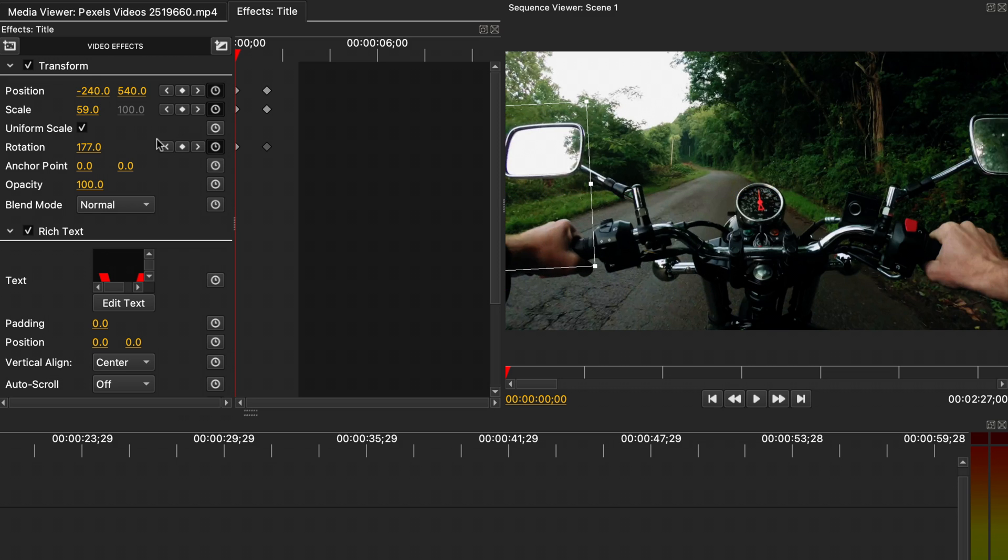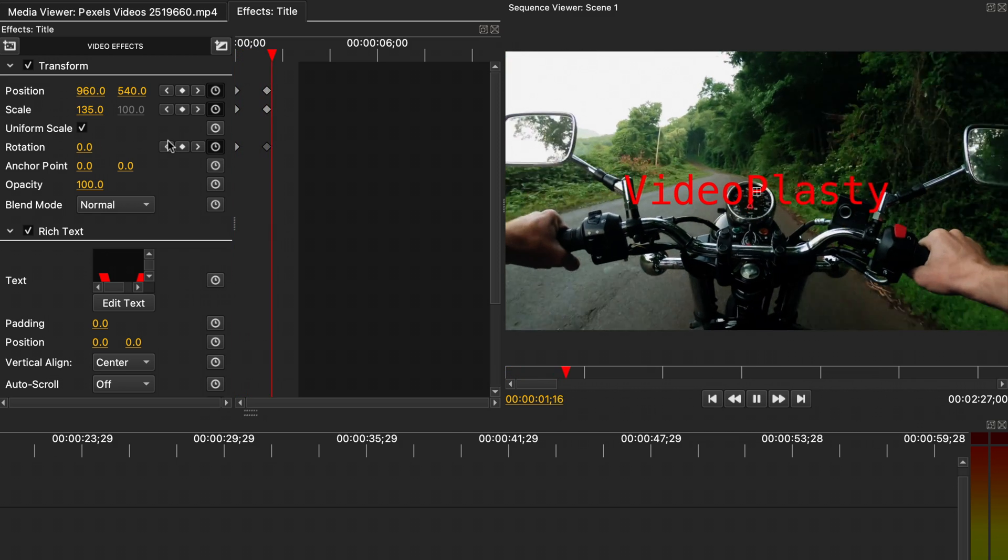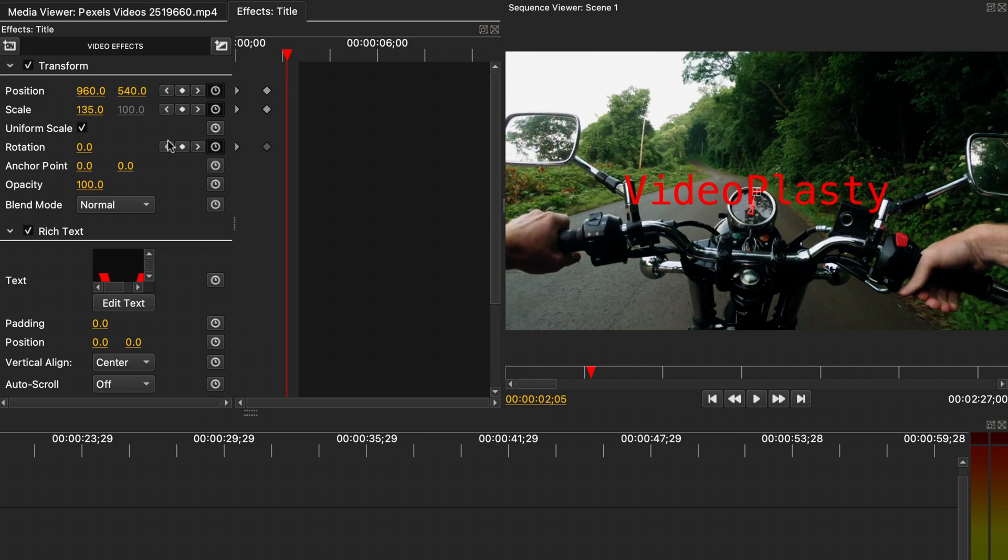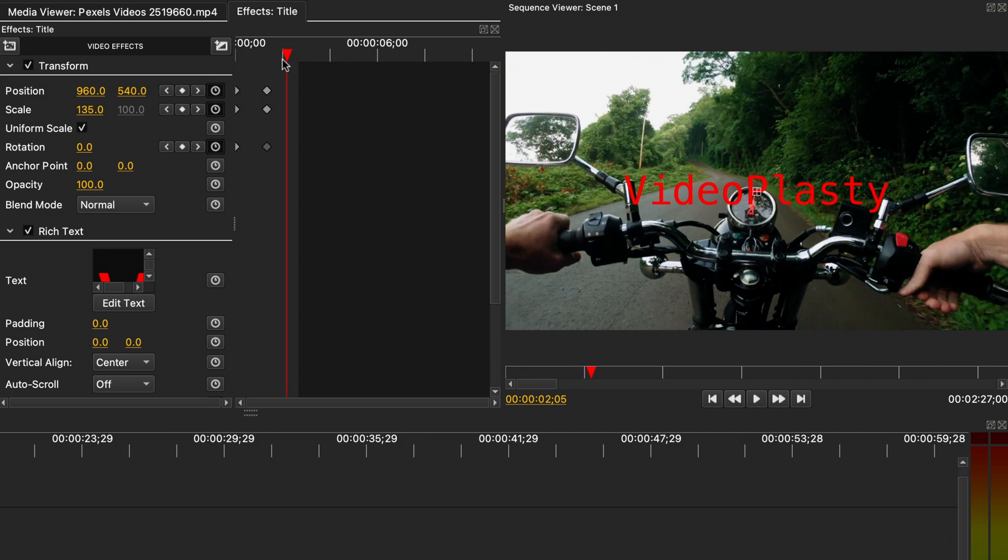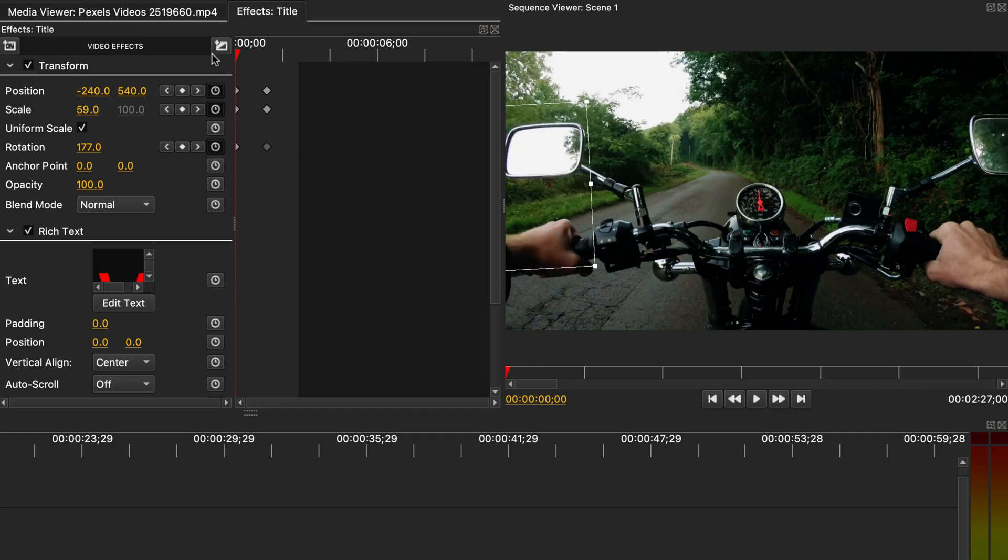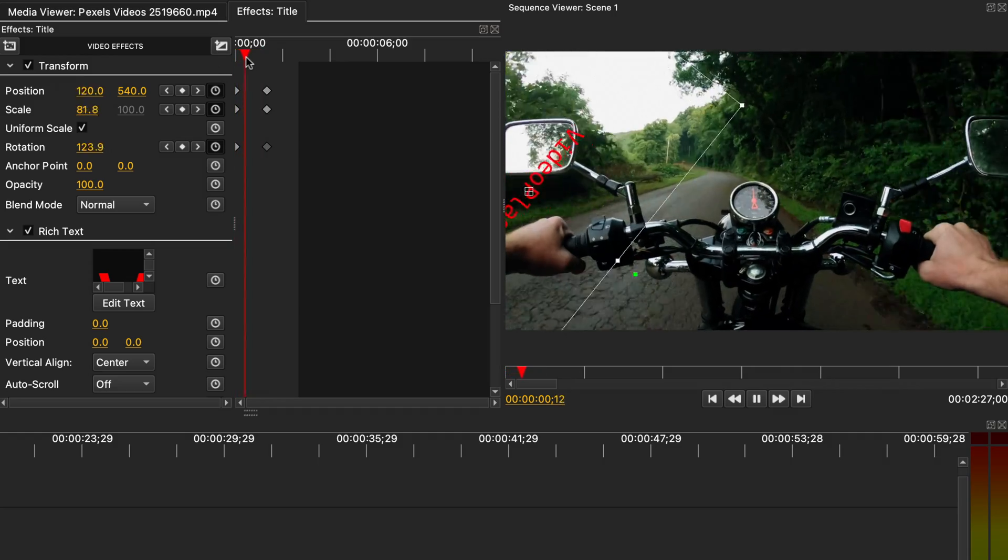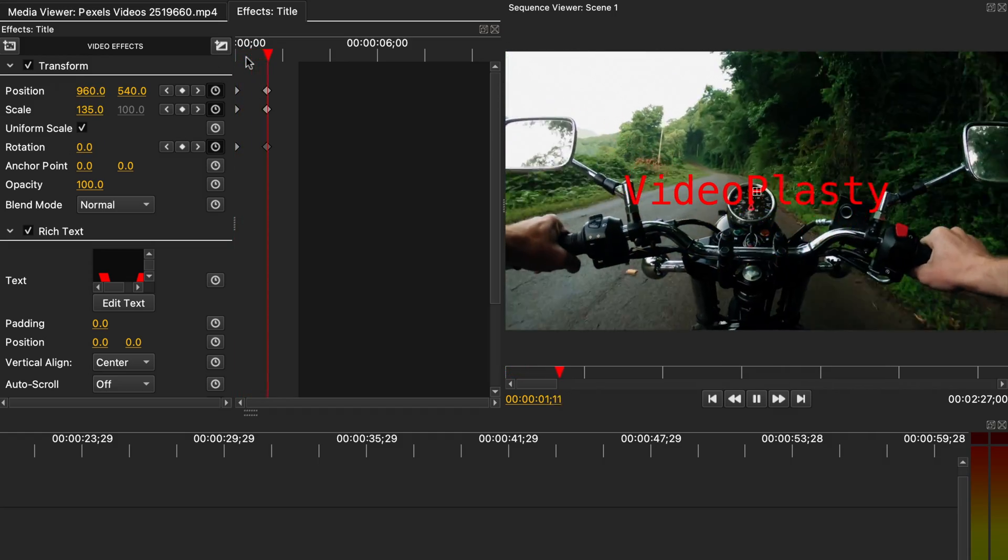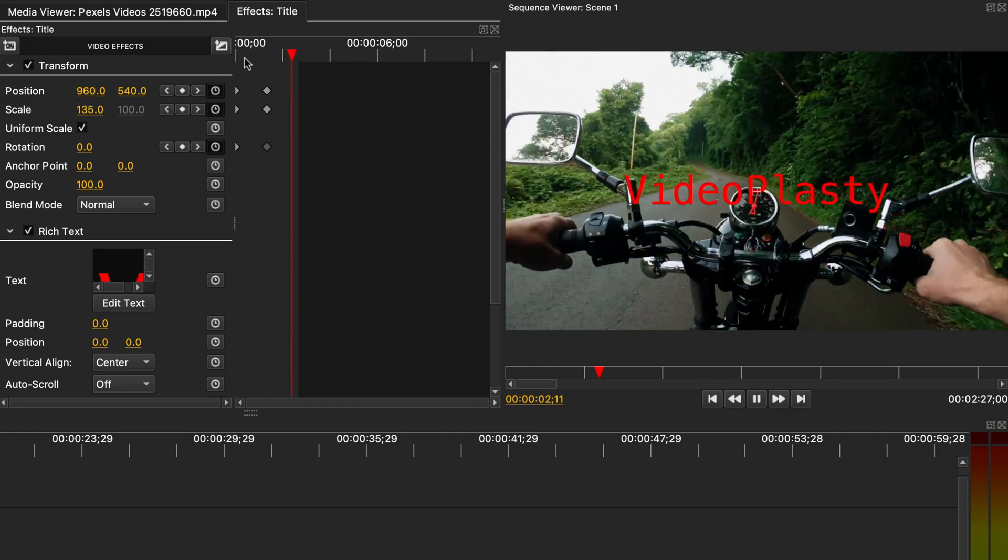Let's make a few changes. Now, if we play it back, you will see how all three of these properties change over time. You can add keyframes to any property in the effects panel.